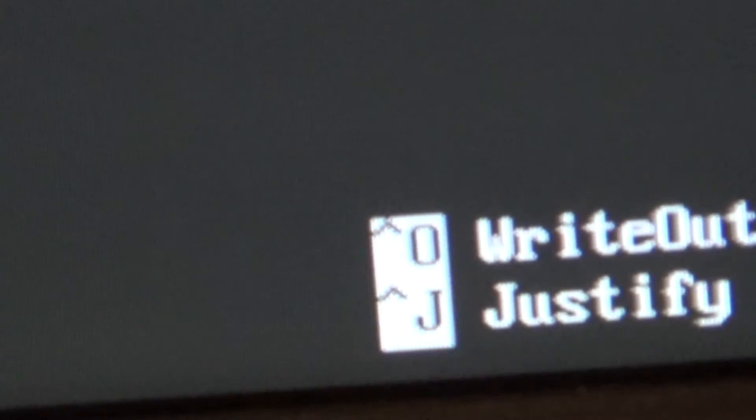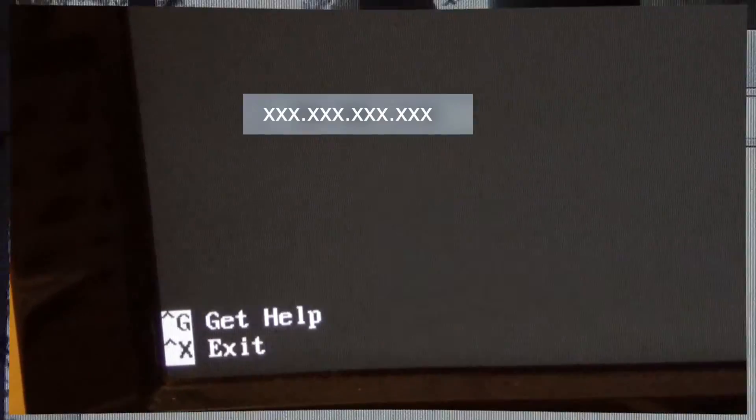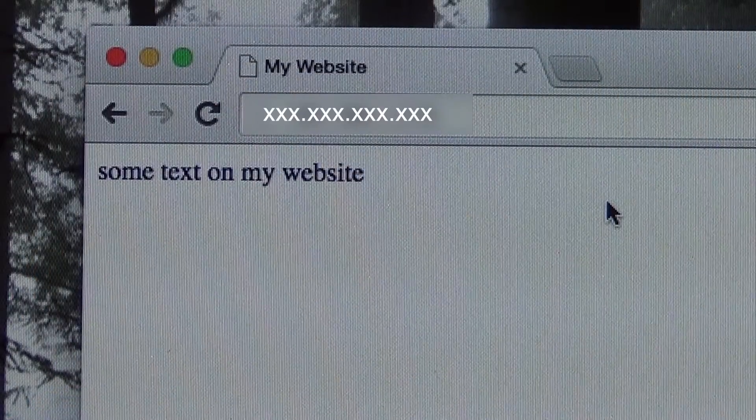When you are done, type control-o to write the file. When you reload the web page in your browser, it should show the updated web page.